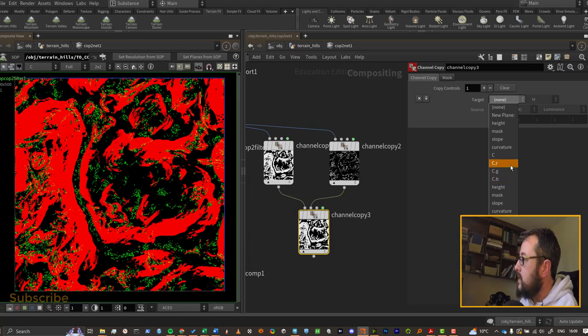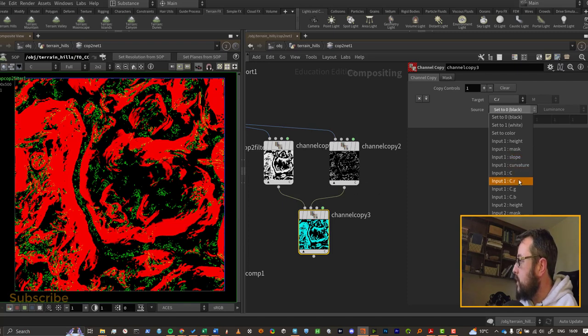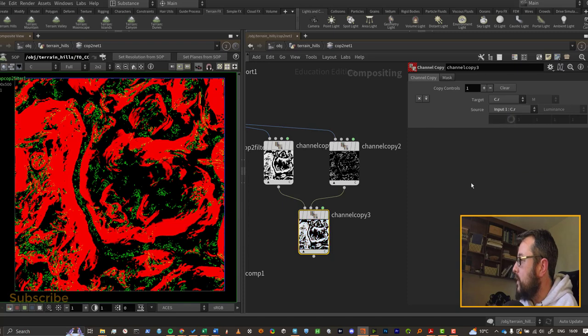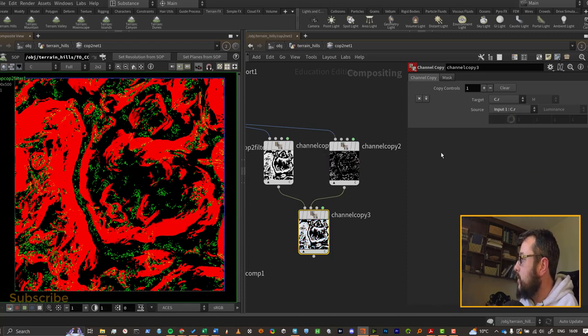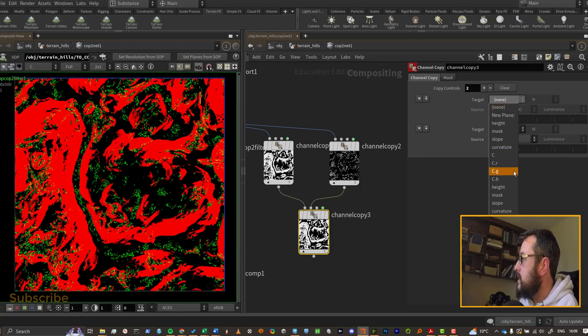So in this case I can say CR and I'll set it to input 1 - that's this one here - and it can be CR. They're black and white anyway, so input 1 CR here will work fine. And then this guy here is going into input 2, so I can click a plus here and I can say the target is CG.